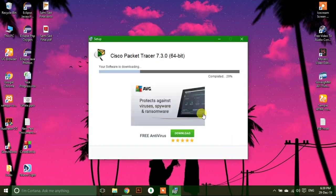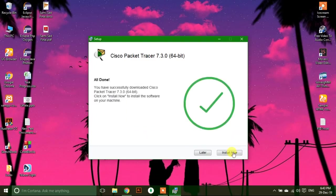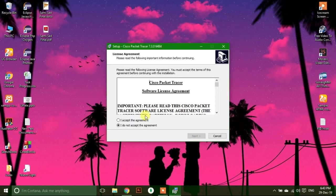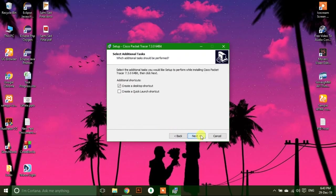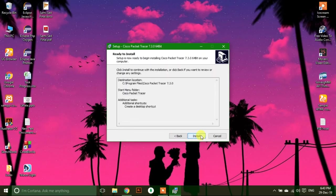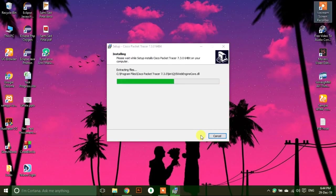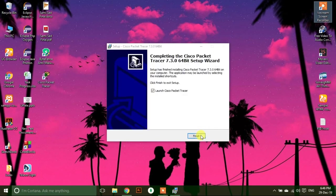The installer will download the Cisco Packet Tracer acc file. Accept the terms and click next through the installation steps. Installation complete.